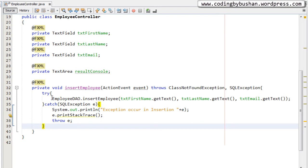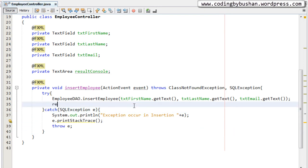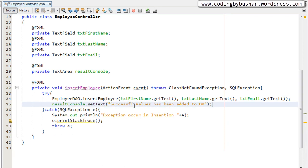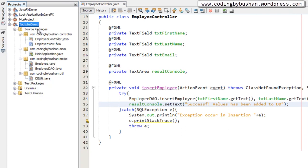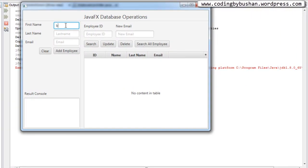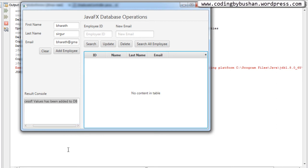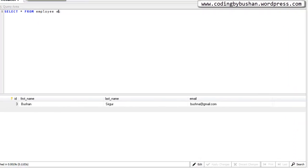Back in the controller, after the insert statement we take a reference of resultConsole and call the setText method, setting the text to something like: 'Success - values have been added to database.' Save this, clean the project, and run it. We'll enter some dummy records, click Add Employee, and the message appears in the console: 'Success values has been added to database.' Going to the database, the values are indeed stored — so that's working.